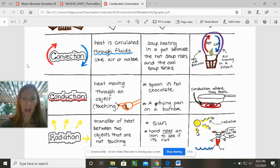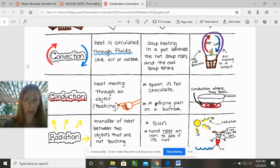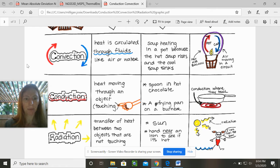An example could be soup heating in a pot, because the hot soup rises and the cool soup sinks. And then another example in a picture is the hot air balloon, because it's a circuit and it's circulating. So that's convection.